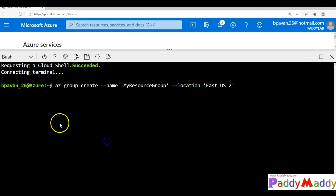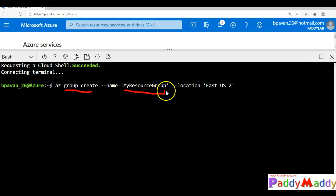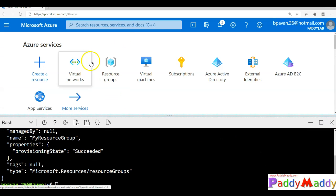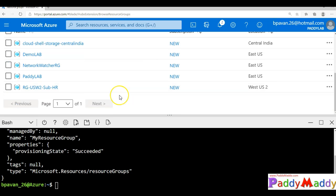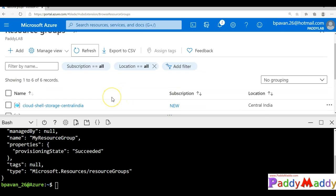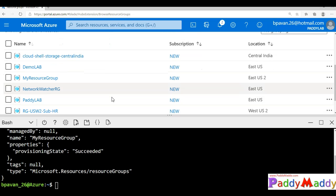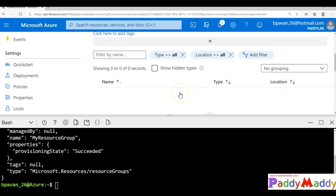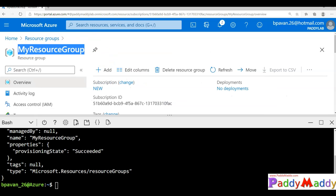The first command I'm going to use is az group create with the name called my-resource-group and the location eastus2. That command is going to create my resource group within my Azure portal. If I go back to resource groups and do a quick refresh, you can see my resource group is now available. Within that resource group, there are no other objects yet because the resource group is a top-level container which holds all other Azure resources.